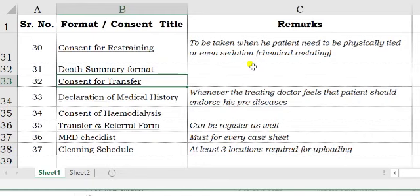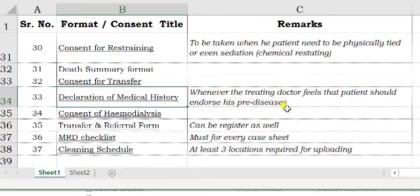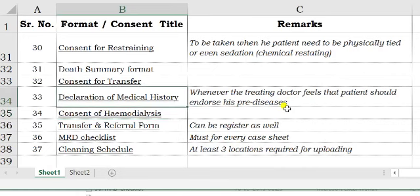Consent for transfer is better to get done. For declaration of medical history, many doctors have had the issue where patients initially state something and later change their claim, saying the doctor misunderstood. So many doctors prefer to take the medical history in writing from the patient, so there is a clear declaration of pre-existing diseases and their duration, fully acknowledged by the patient.